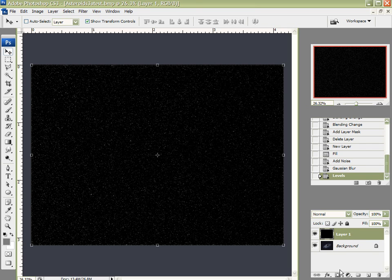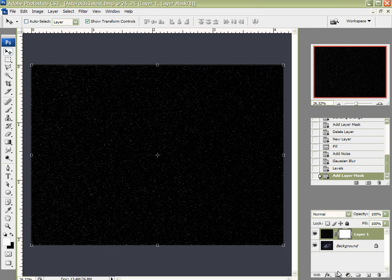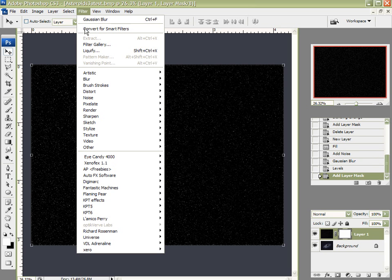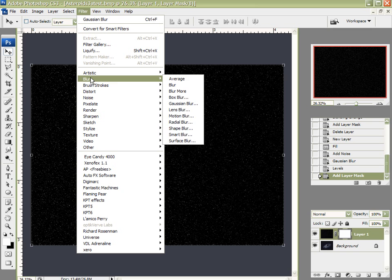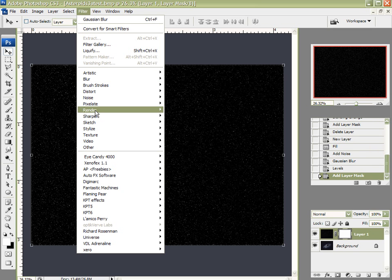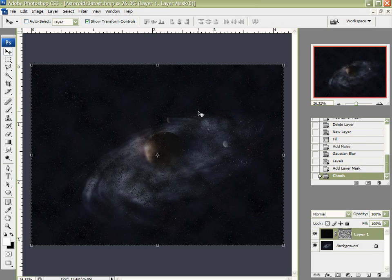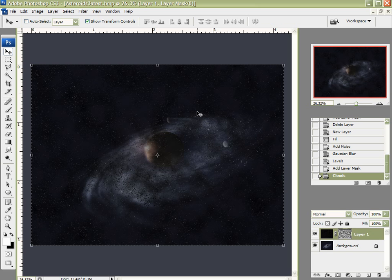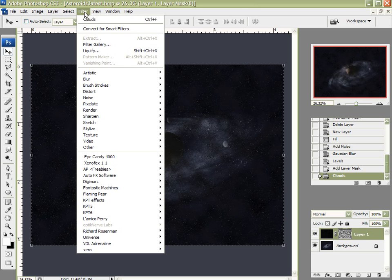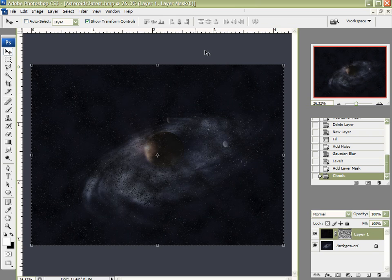I'm going to select my star field. I'm going to come down here and add a layer mask to that. Now with my layer mask selected, I want to make sure I'm working with my default black and white colors. I'm going to come up here to Filter and come down here to Render.